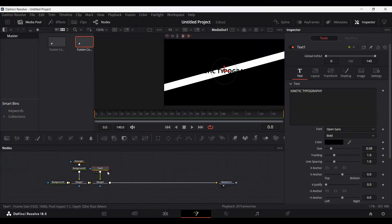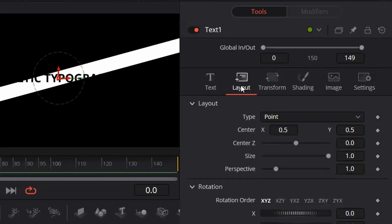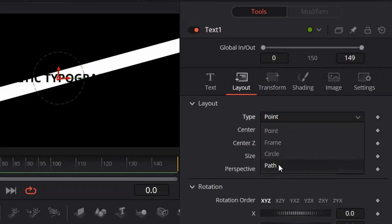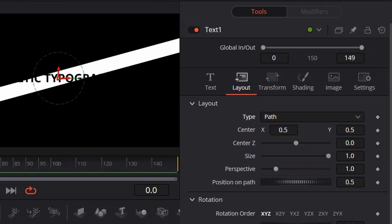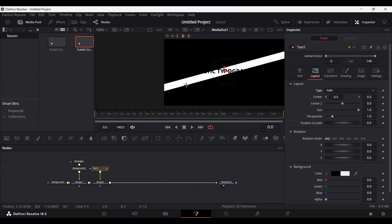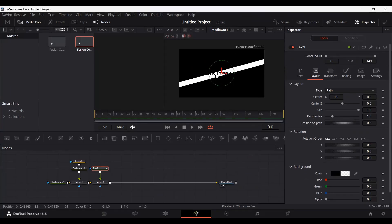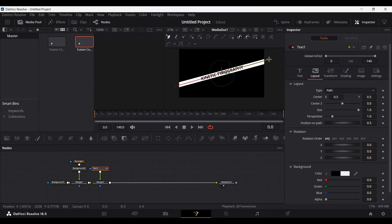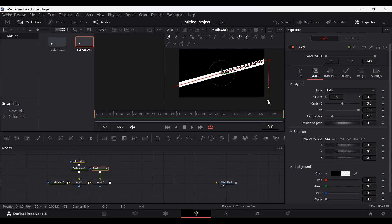Now go back to the text, go over to layout, and change the type to path. You can zoom out and create a path along with your background — for example, like this.